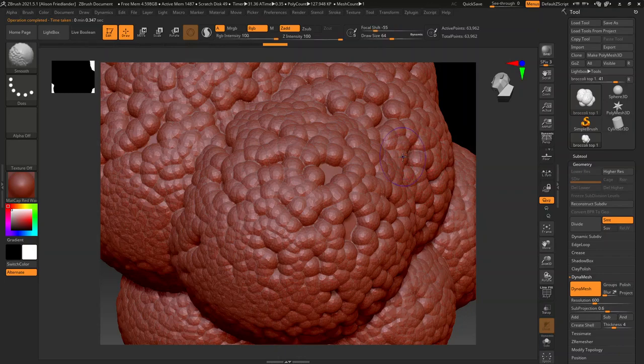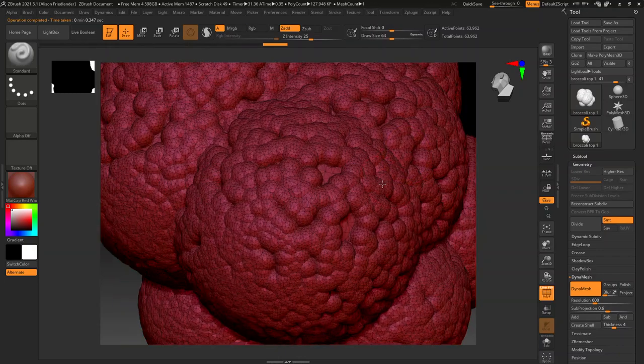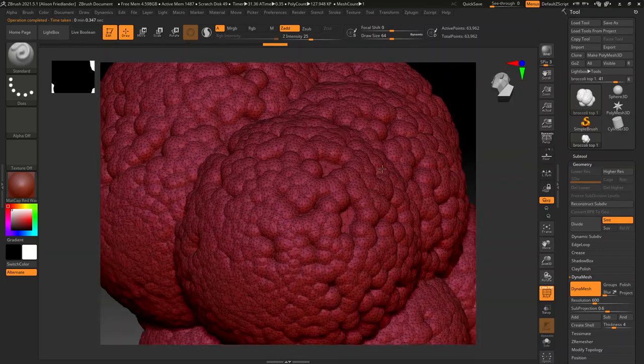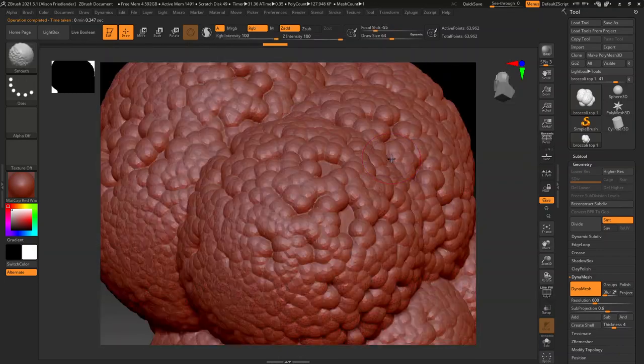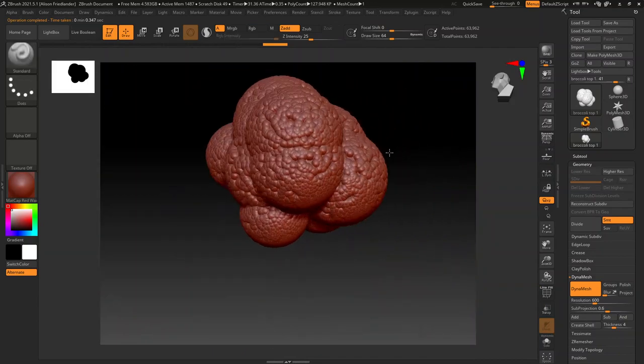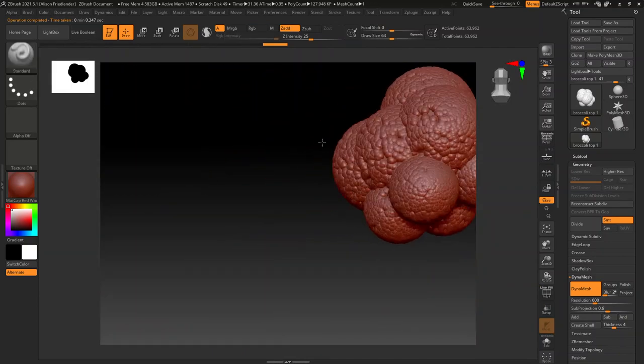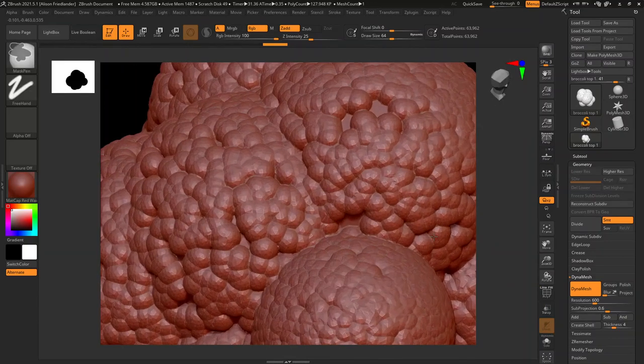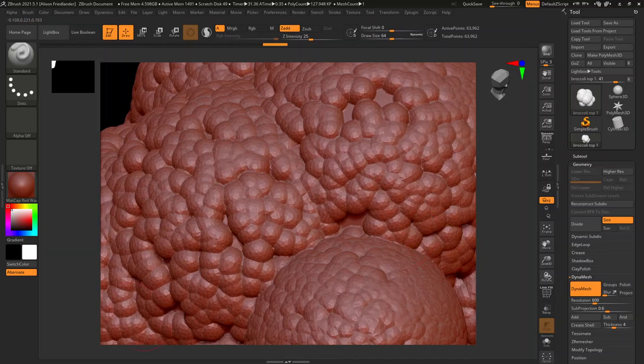But basically what this does is it just goes through and reduces the poly count pretty aggressively. So now we're back down to somewhere around 60,000 where I think we originally started.